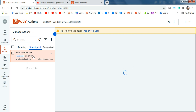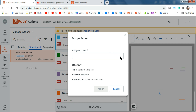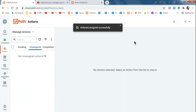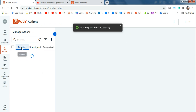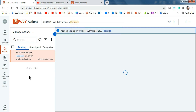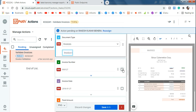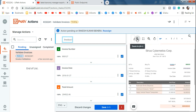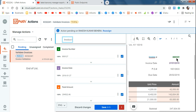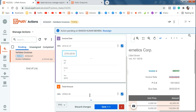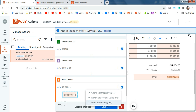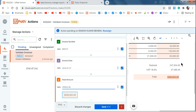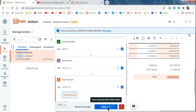Go to Action Center, go to the Unassigned tab, and you can see an action was created. Click Assign to User, select your name, and click Assign. Once assigned, find it in the Pending tab and click it. Now you need to validate all the extracted data. All data appears to be correct — invoice number 890127, date is proper. If anything is wrong, click the field and change the extracted value. Everything looks good, so hit Save.